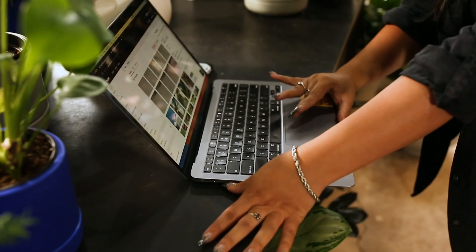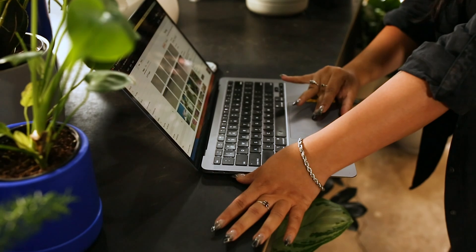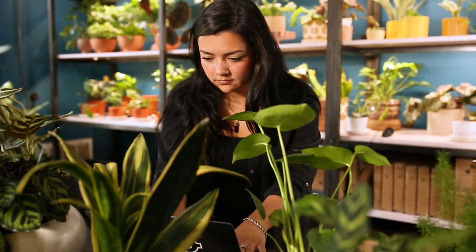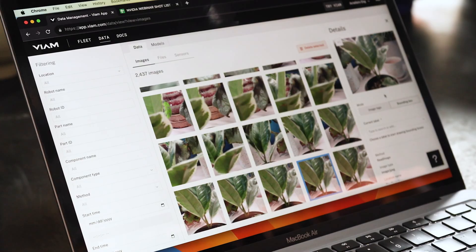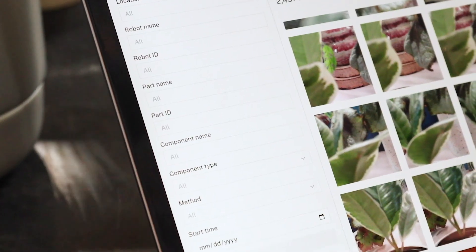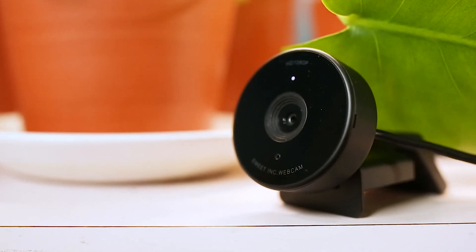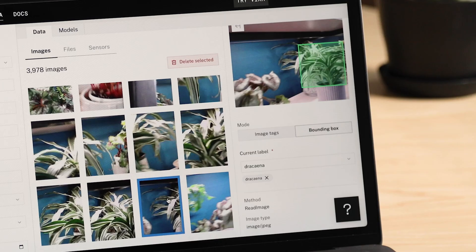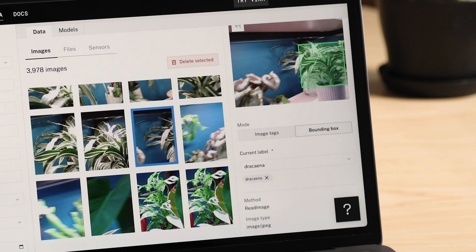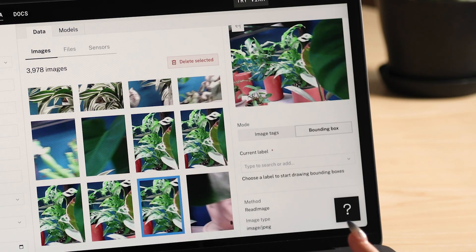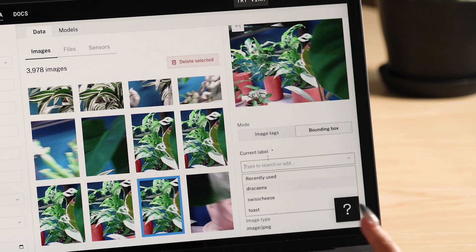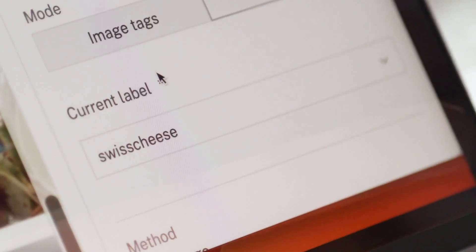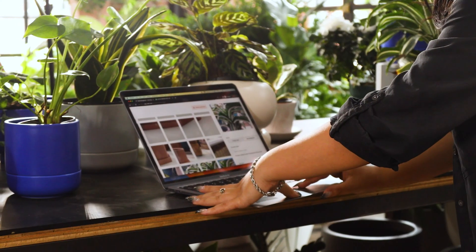Now I'll show you how you can jump right into tagging and training a machine learning model. You can view the collected data in the data page and you can see image and sensor data. You can also filter by your robot name, location, or date. Imagine you have a fleet of robots in this plant shop and you want to train a model based on a select number of robots that collect images. Head over to the data page and select an image captured from your robot. After selecting the image you can make custom annotations for any object you see in the image. The first thing you want to consider is what annotations you are trying to create and how you want your custom model to function.